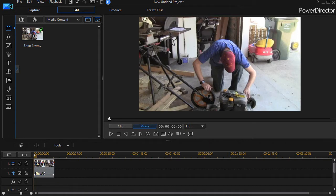In this tutorial in CyberLink PowerDirector, we're going to look at how to overlay a simple graphic object on top of your project.